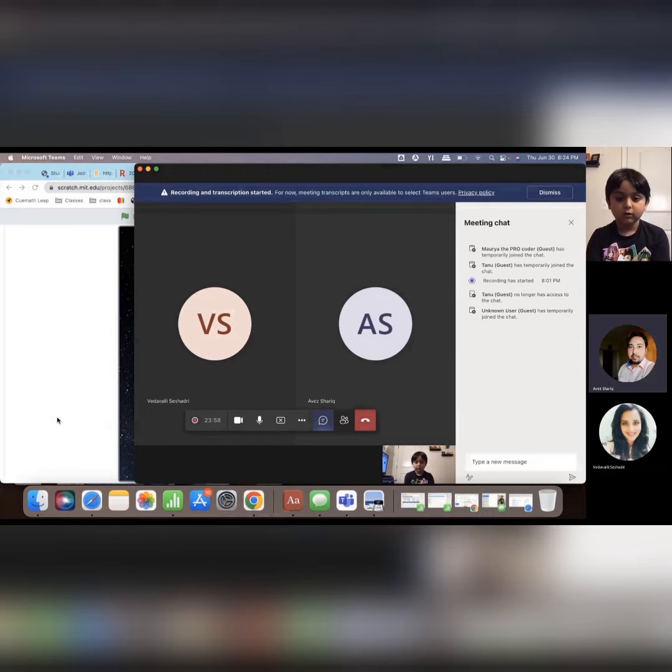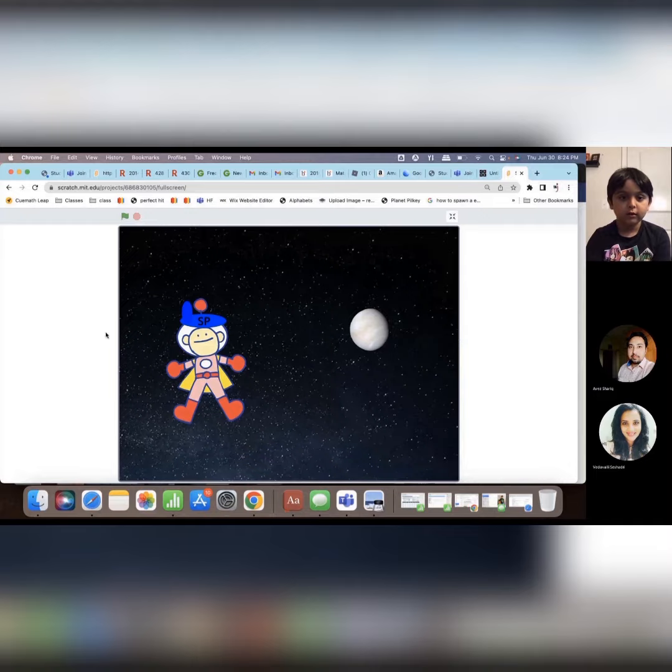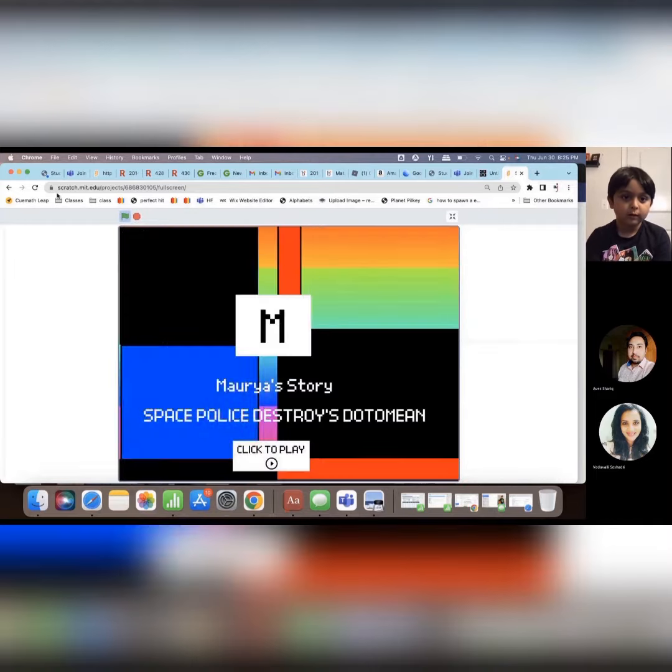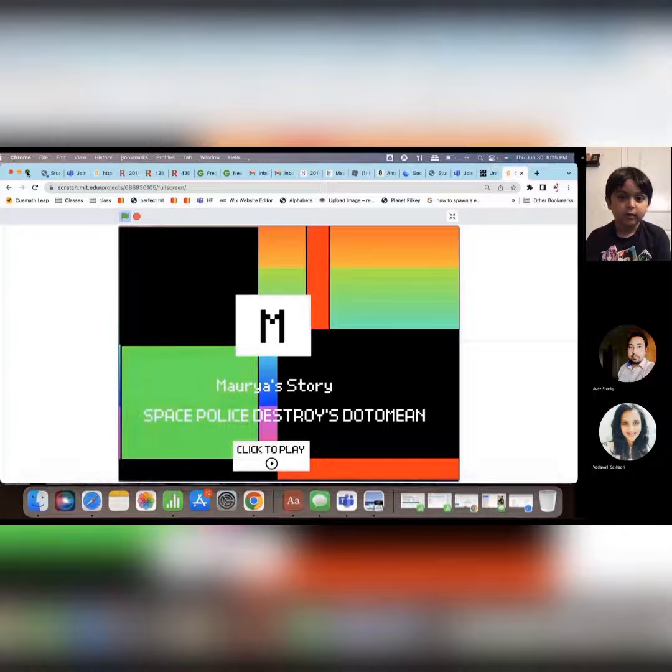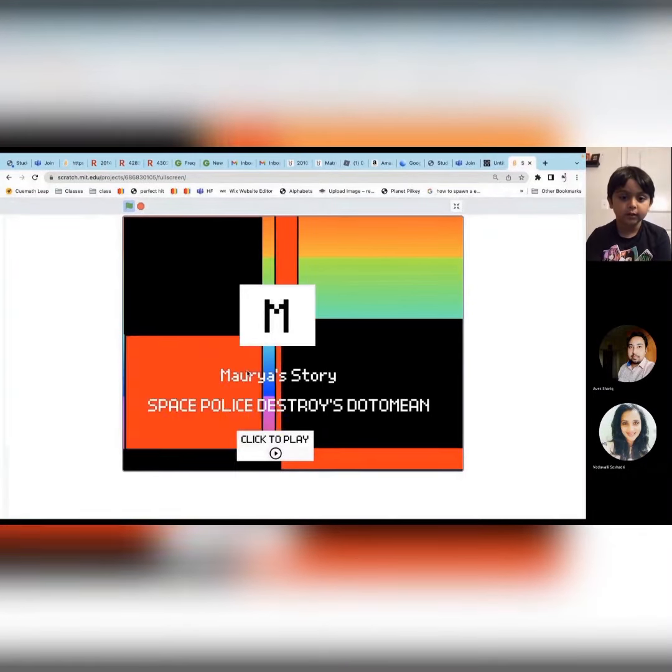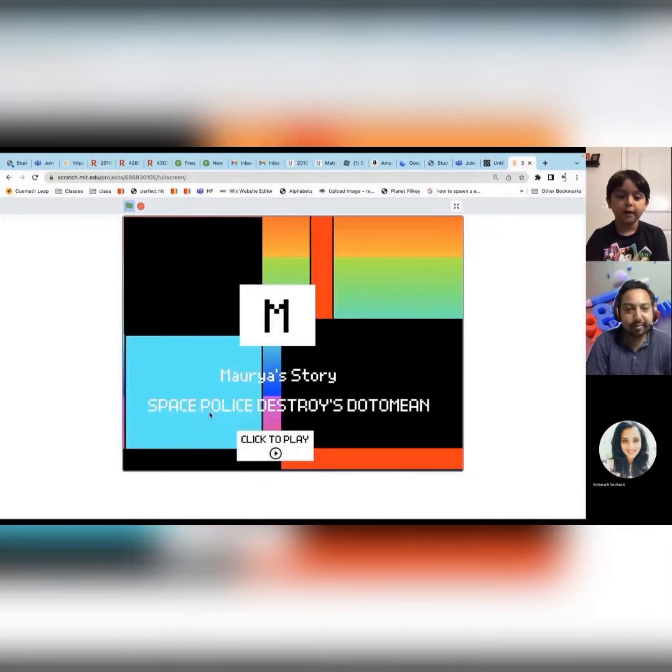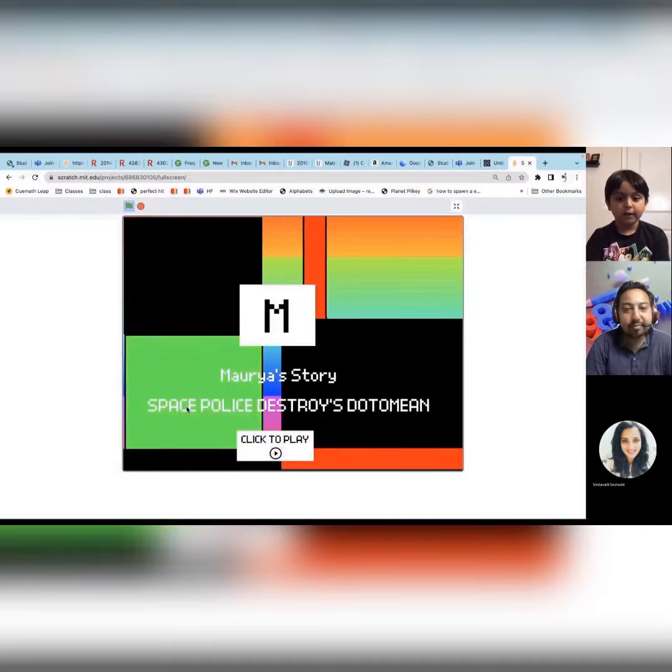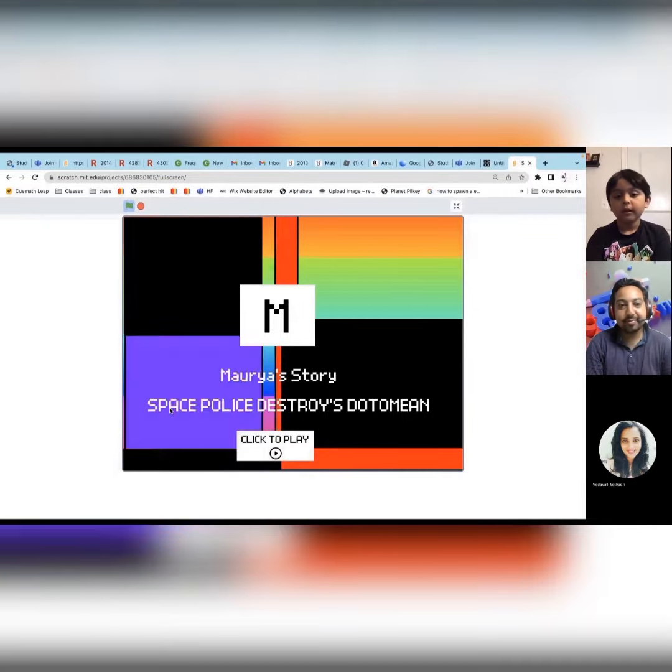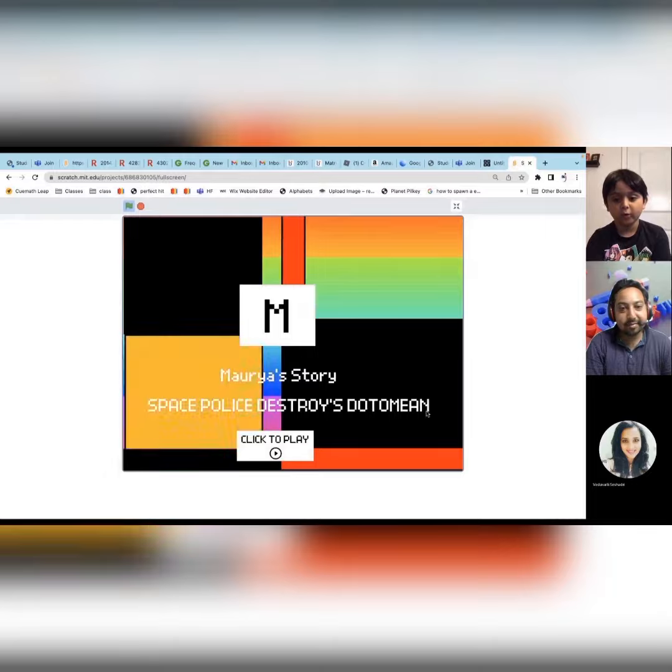Of course, yes, I'm dying to see your project. So this is my project right here. It's versus Maurya's Toy and it says Space Police Destroys - that's the title.